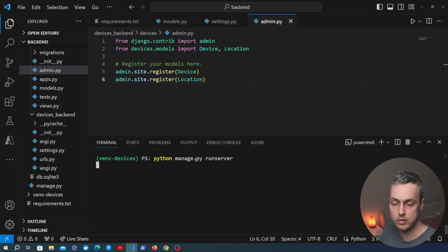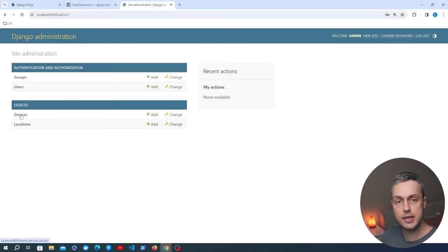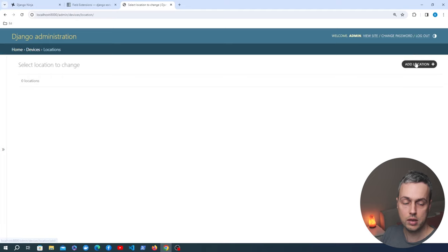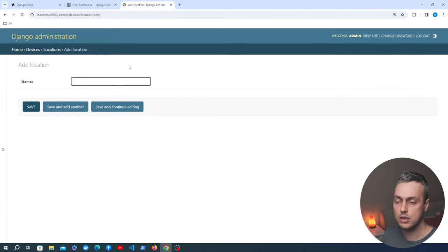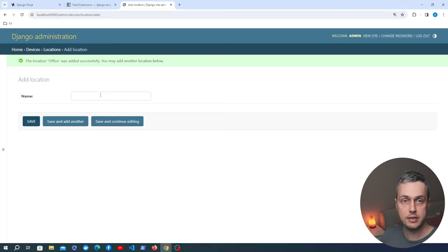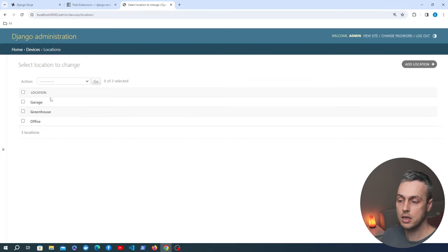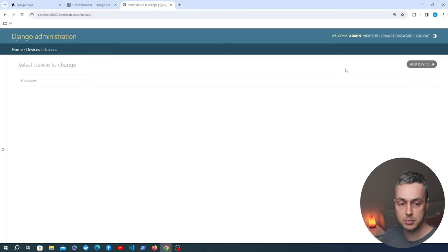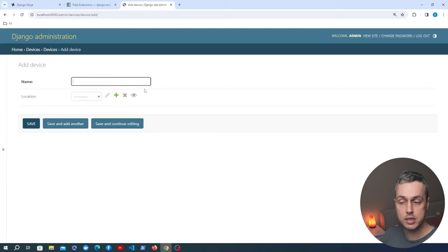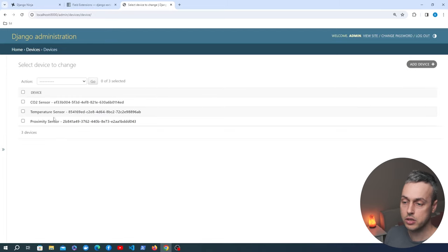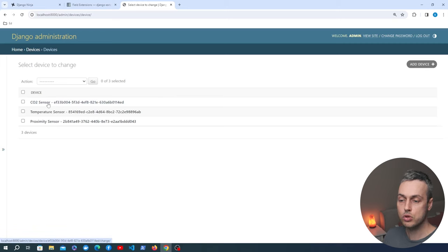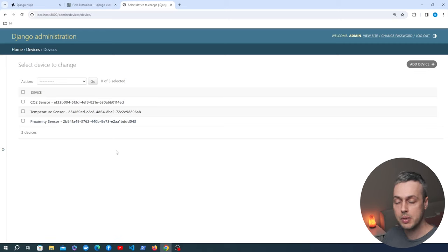In the browser we add locations first — there's an Add button and the location only has a name. We add a few: garage, greenhouse, and office. Then we go to the devices page and add some IoT devices. On the list page we can see three devices: a CO2 sensor, a temperature sensor, and a proximity sensor. Now that we have data in the database we can create the API using Django Ninja.